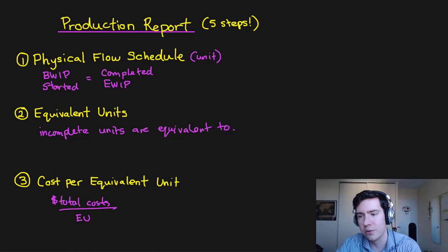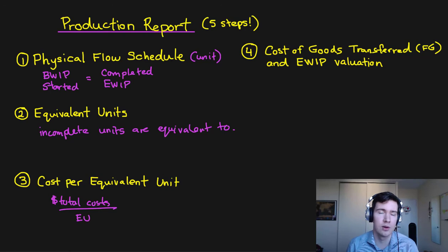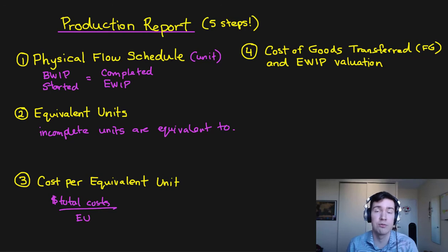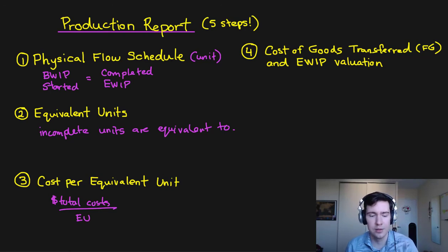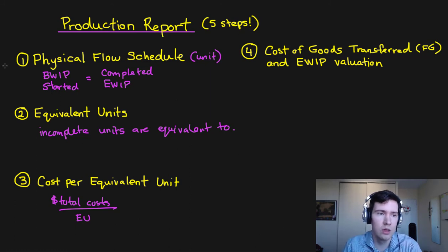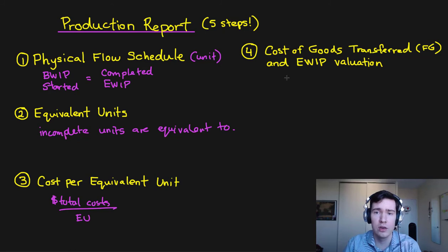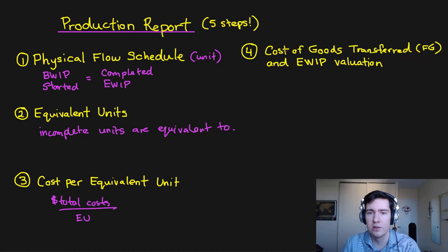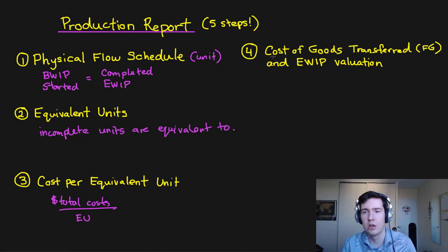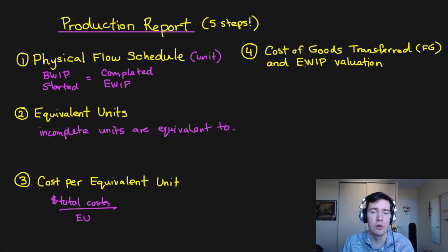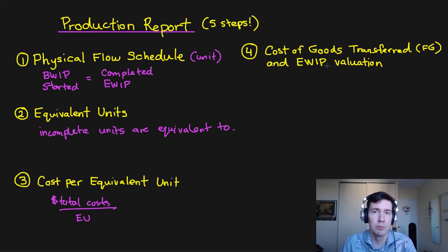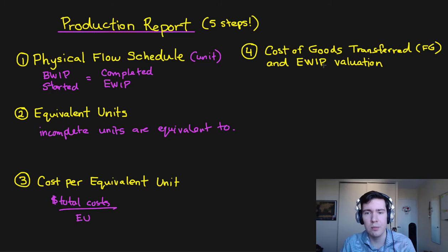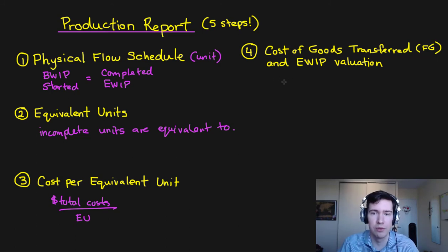So step four we're going to look at the cost of goods transferred otherwise our finished goods and our ending work in process valuation. So once we know our cost per equivalent unit we can multiply this by the amount of goods that we've completed to find our cost of goods transferred and we can also find how many units are in our EWIP account and we can multiply that by our cost per equivalent unit to find the valuation of those.